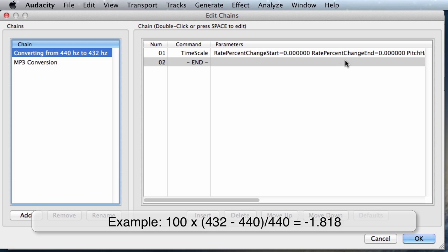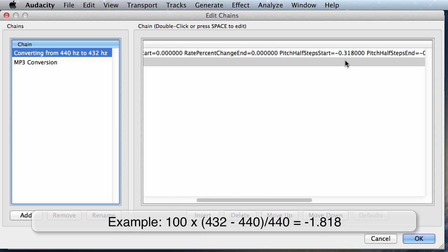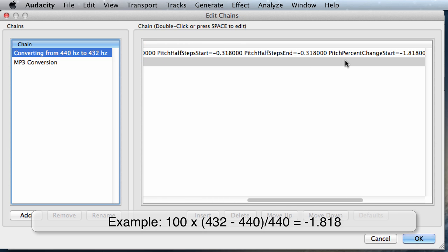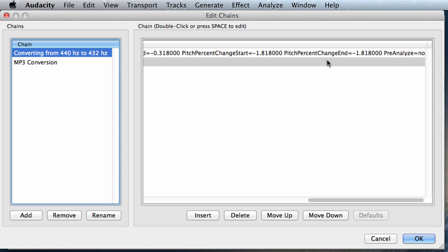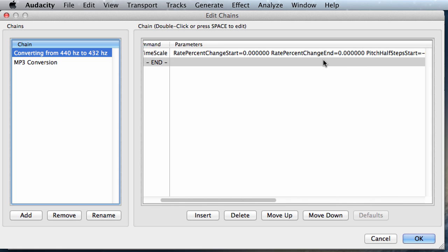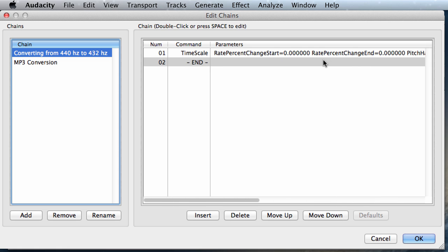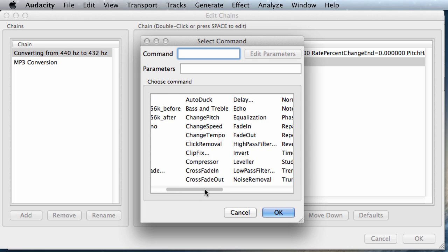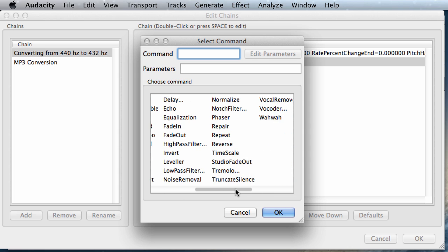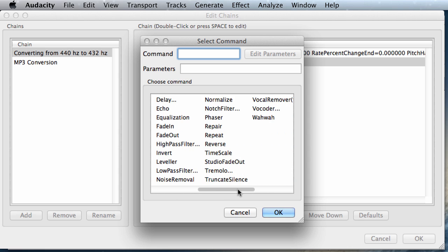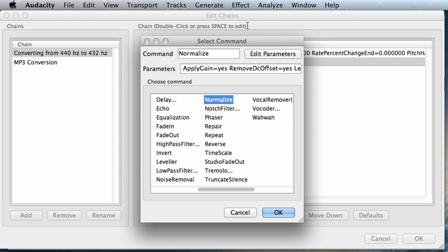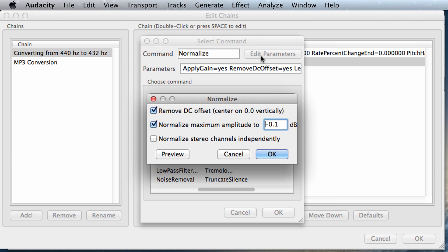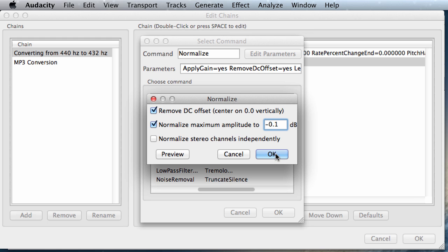And we're going to click on OK one more time. And as you see, our first parameter has been already created. Now let's create our second parameter. And in our second parameter, what we're going to do is we're going to normalize the track after the tuning frequency has been changed. We're going to click on normalize, double click on it, click on edit parameters. And this is already set to what we want it to be. So we're just going to click on OK here. And we'll click on OK.